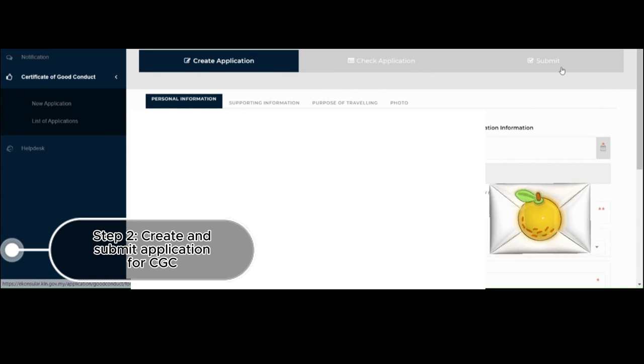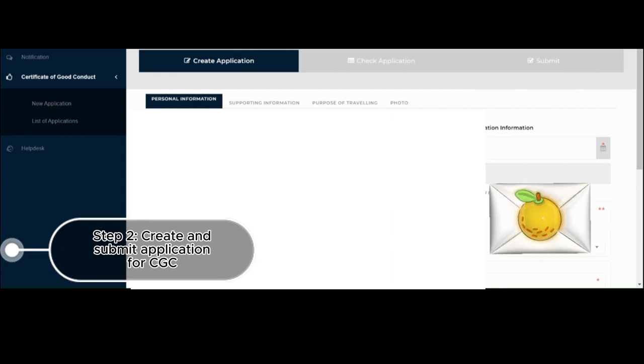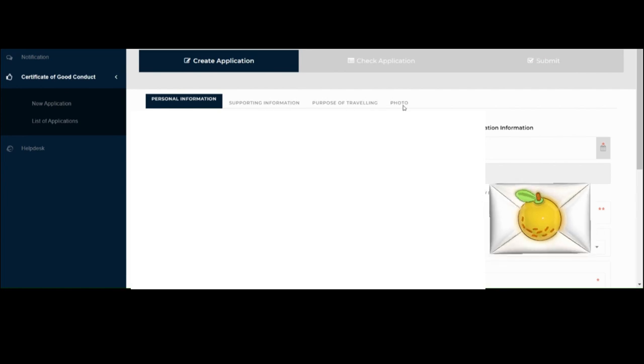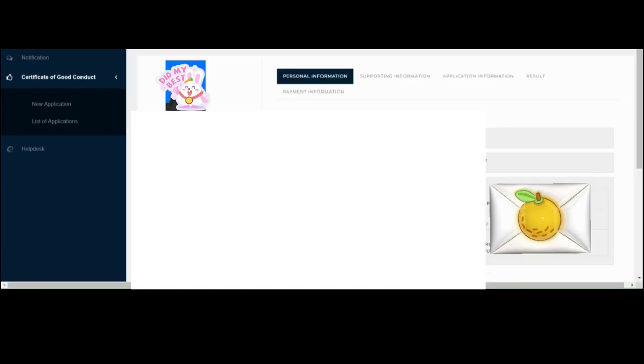Make sure to click this one because the Certificate of Good Conduct application processing time will not start unless we have submitted it. On the Create Application section, there are four steps. First would be the submission or entering of your personal information. Next is the supporting information. Third is the purpose of traveling. And fourth is submission of your photo.